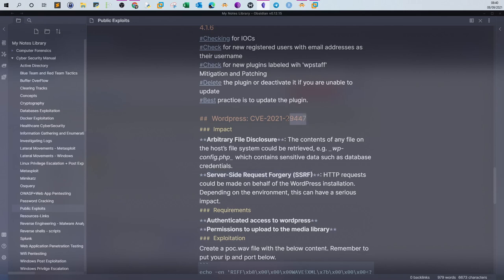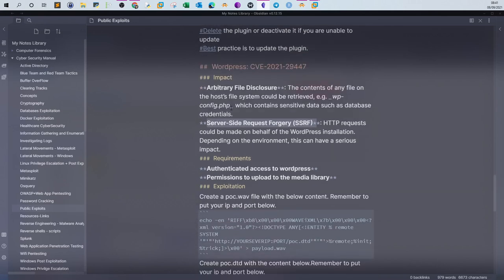So basically, if your WordPress is vulnerable to CVE-2021-29447, it means that every file on a WordPress installation might be exposed, such as the wp-config. And of course, server-side request forgery, which we have talked about before. Now, what are the requirements to exploit this vulnerability?